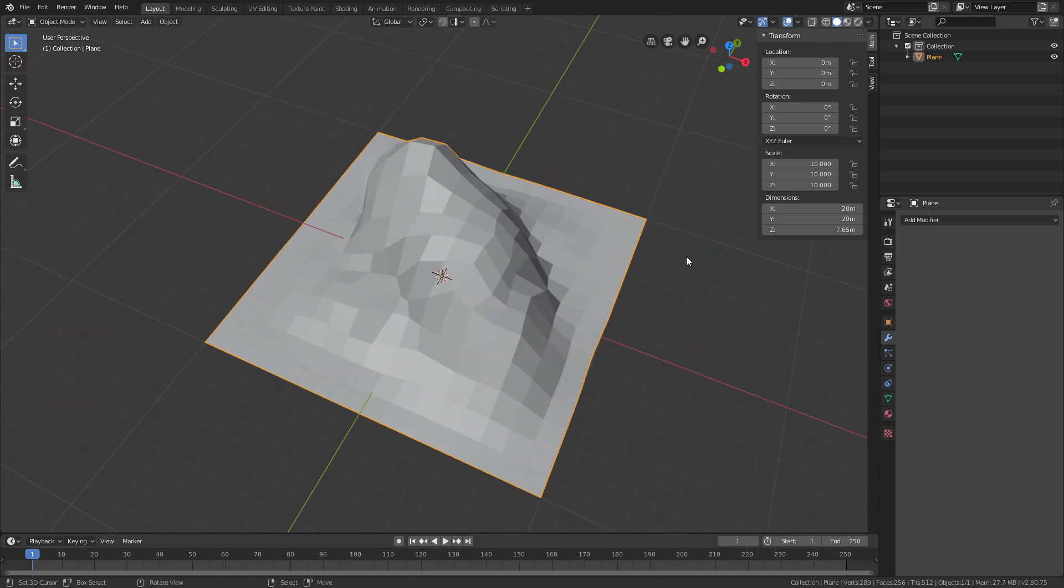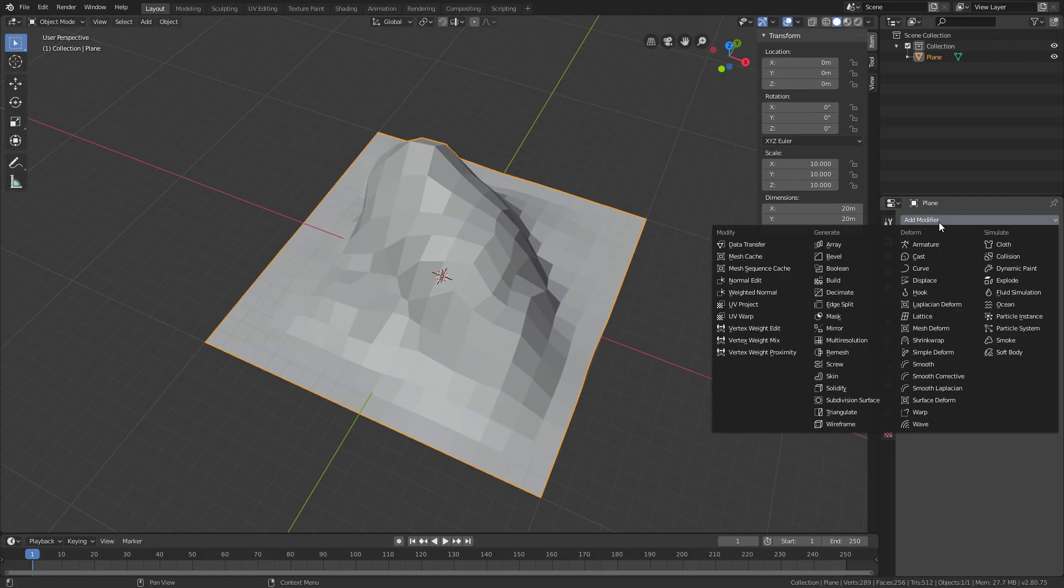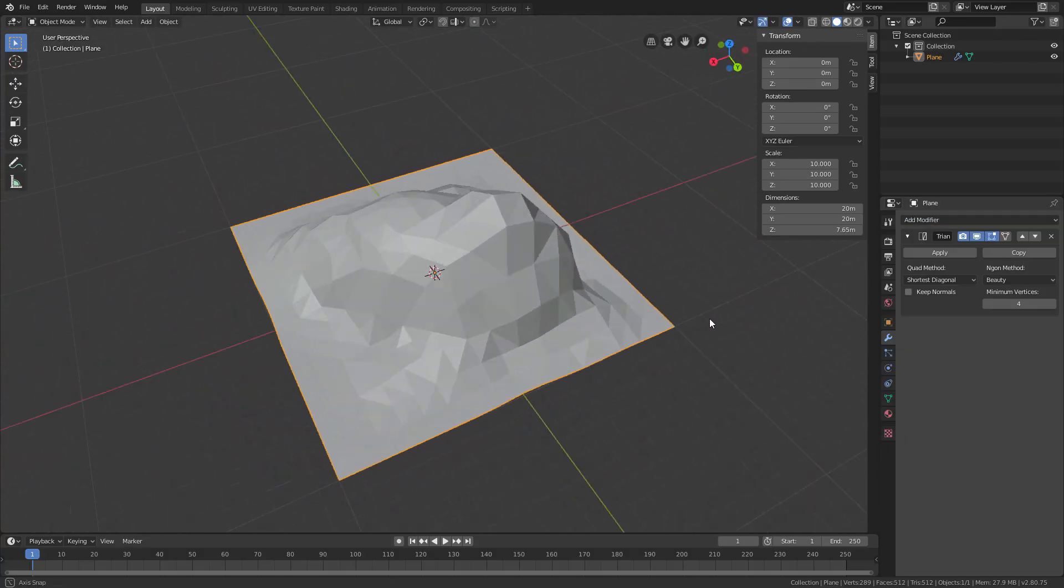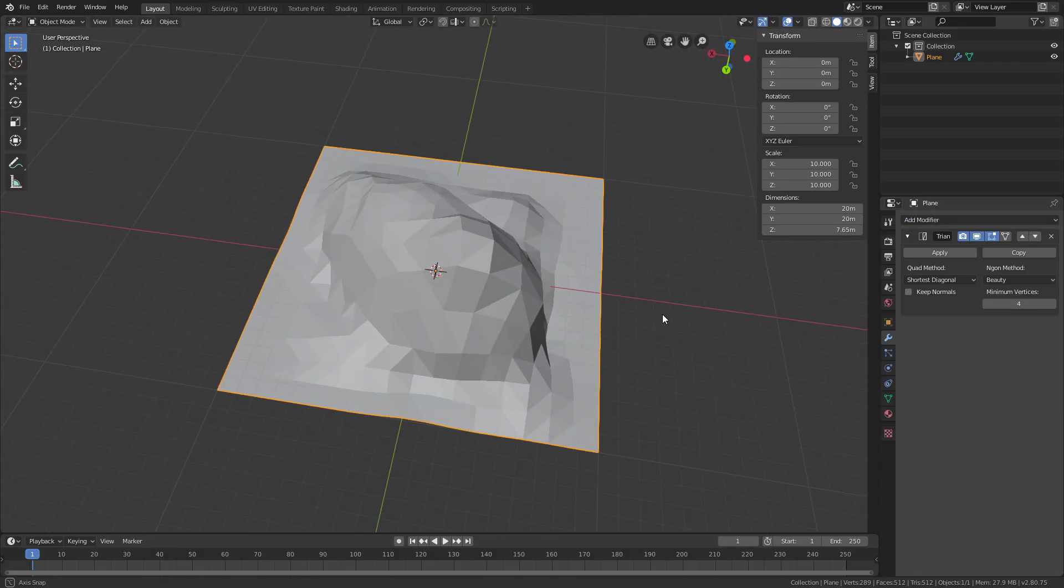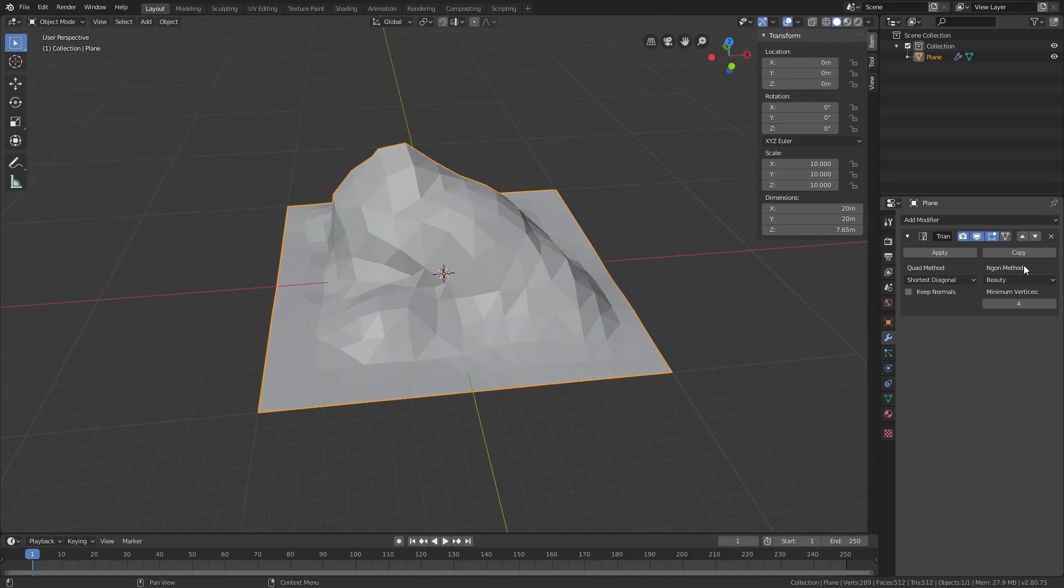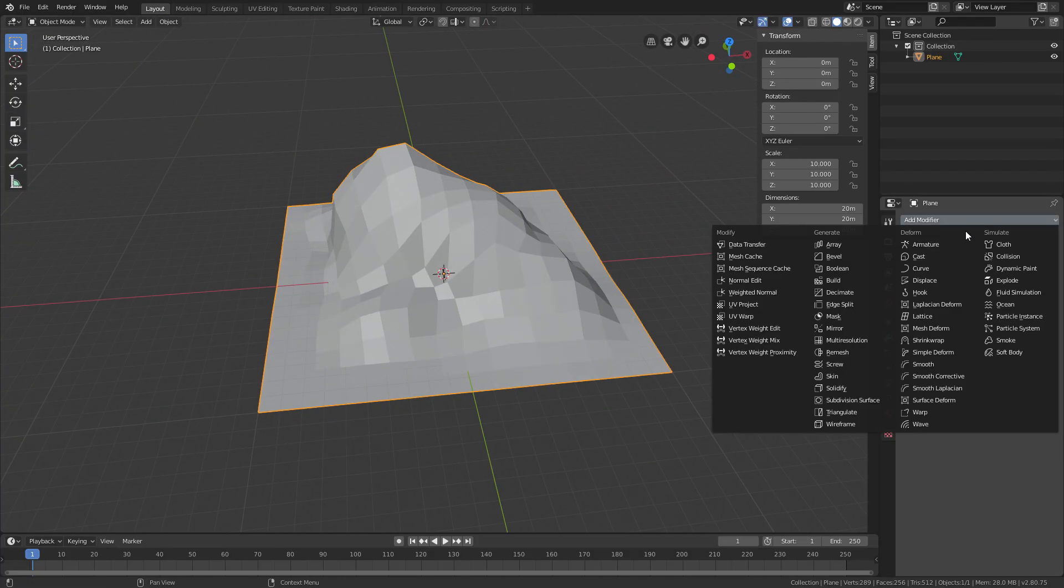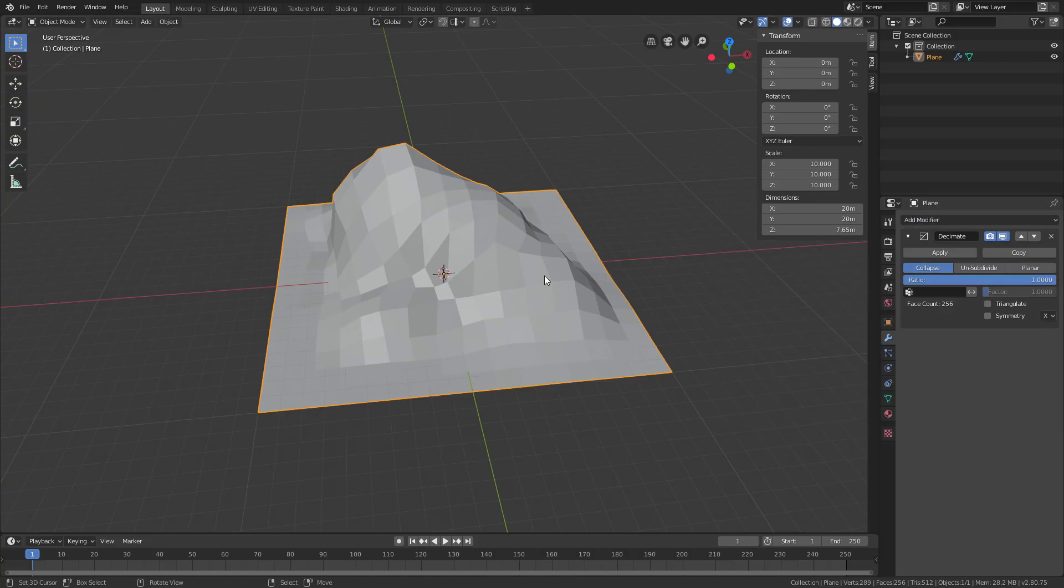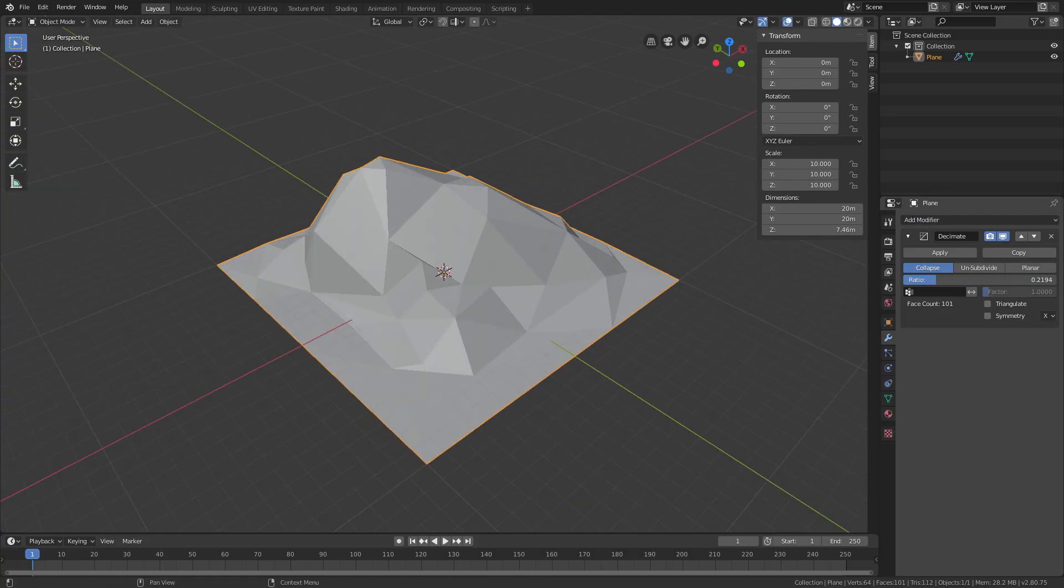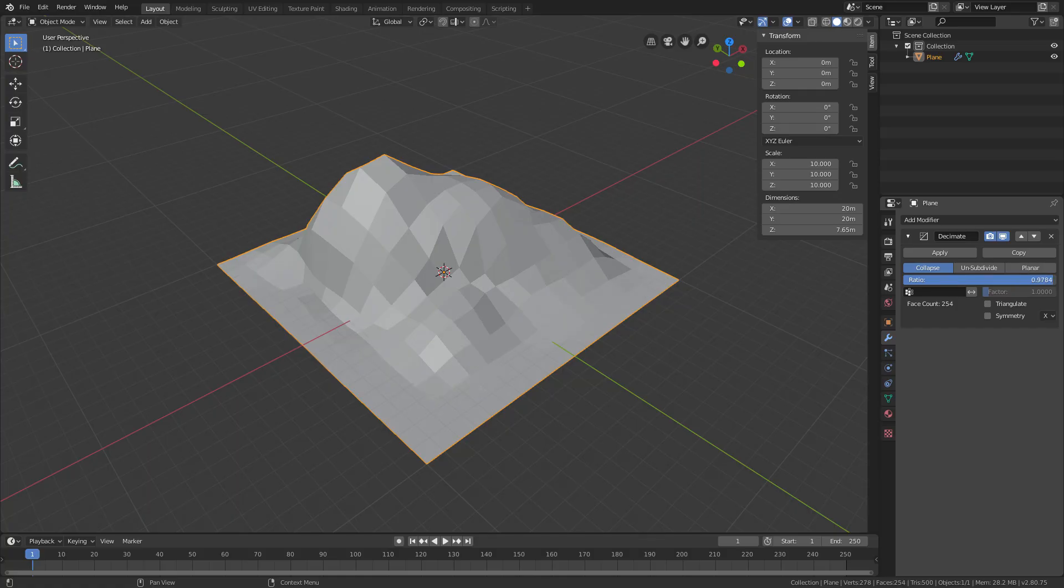A few tips that you can do: you can add a triangulate modifier if you want this kind of look with the triangles and then just apply it. Or you can even go to decimate and then change the ratio to something lower to get a very, very low poly look.